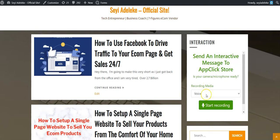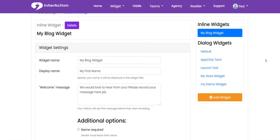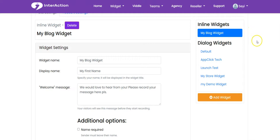Using Interaction is as simple as ABC. I've shown you how to implement both the inline widget and the dialogue widget on your website. If you have any questions, click here to contact the support desk and we'll respond to you as soon as possible. Thank you so much for watching!